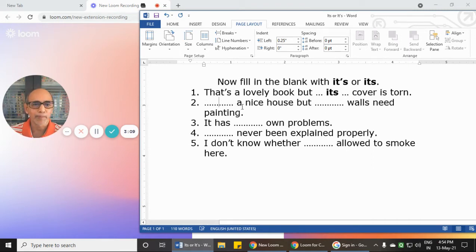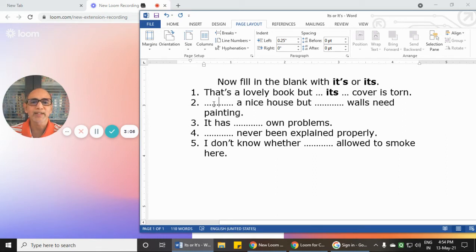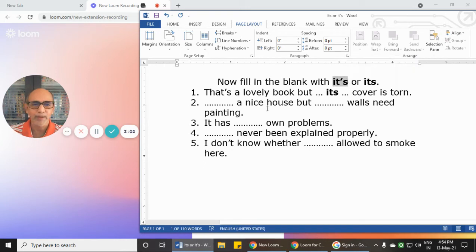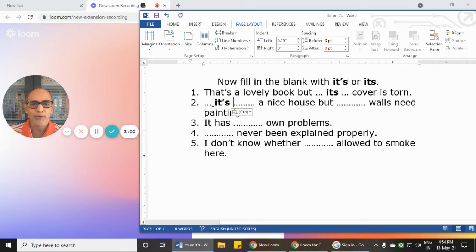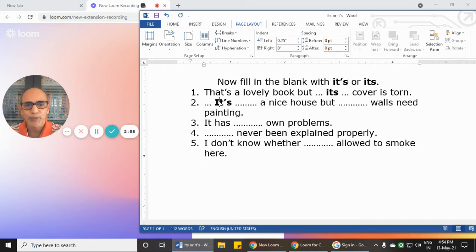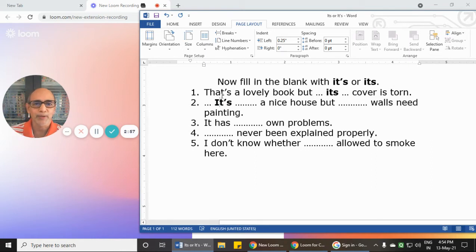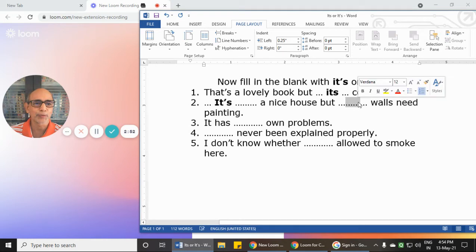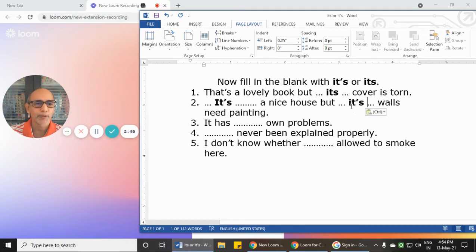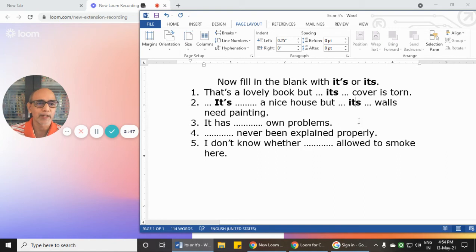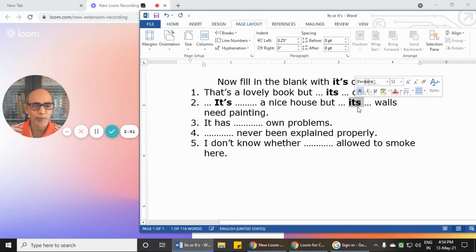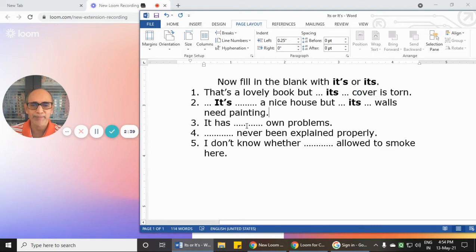Second blank: 'It's a nice house but... walls need painting.' We want to say 'it is' a nice house, so for 'it is' we require the contraction 'it's.' Then we use the possessive form without an apostrophe—'its walls'—meaning the walls of the house.